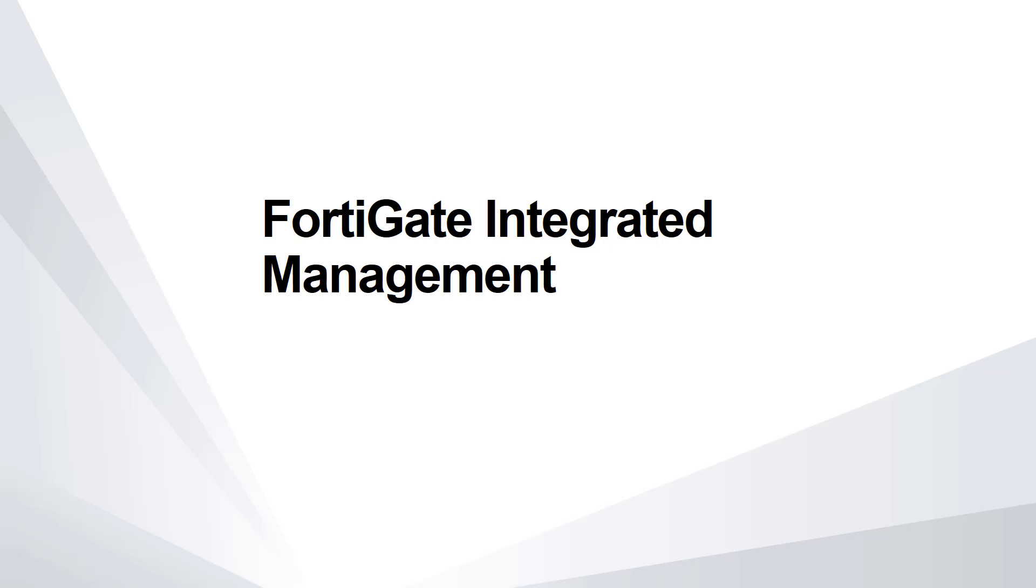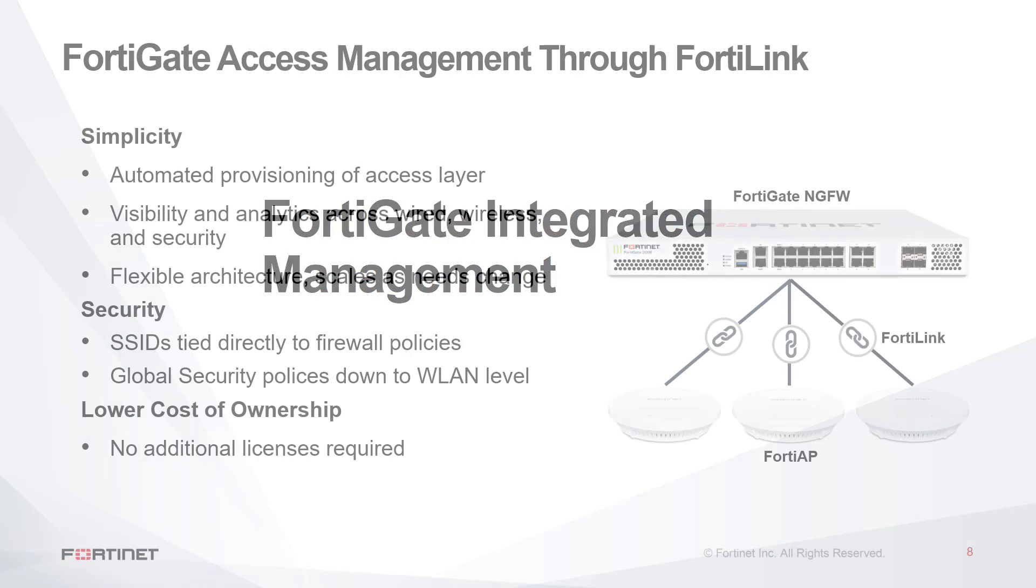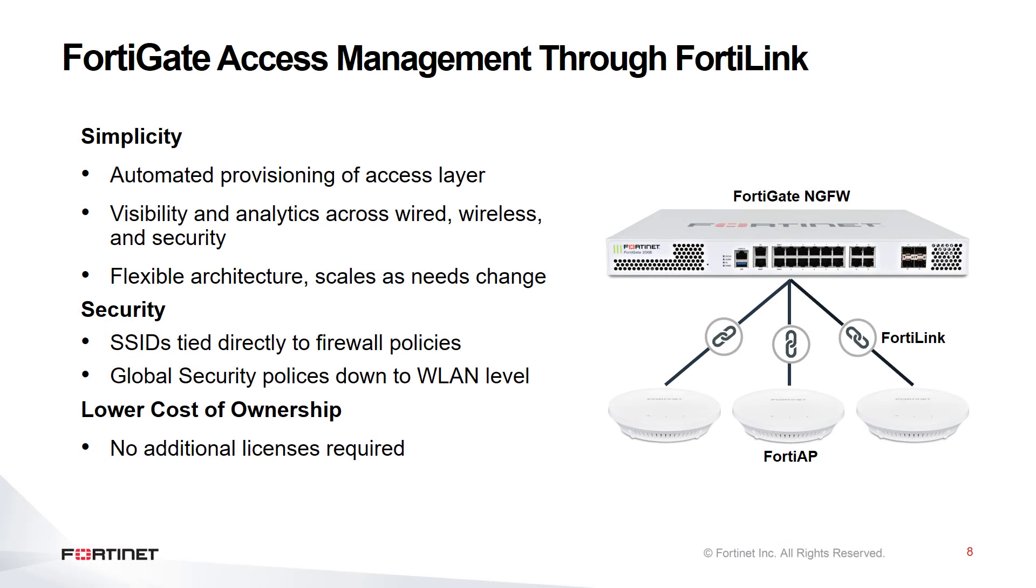In this video we'll look at using a FortiGate as a wireless controller for use with FortiAPs. The FortiGate uses a special protocol called FortiLink to act as a controller for both FortiAPs and FortiSwitches. This allows for convergence of networking and security and is another example of what Fortinet calls security-driven networking. By using the FortiGate, the LAN edge is secured in a simple to manage method with a low total cost of ownership.